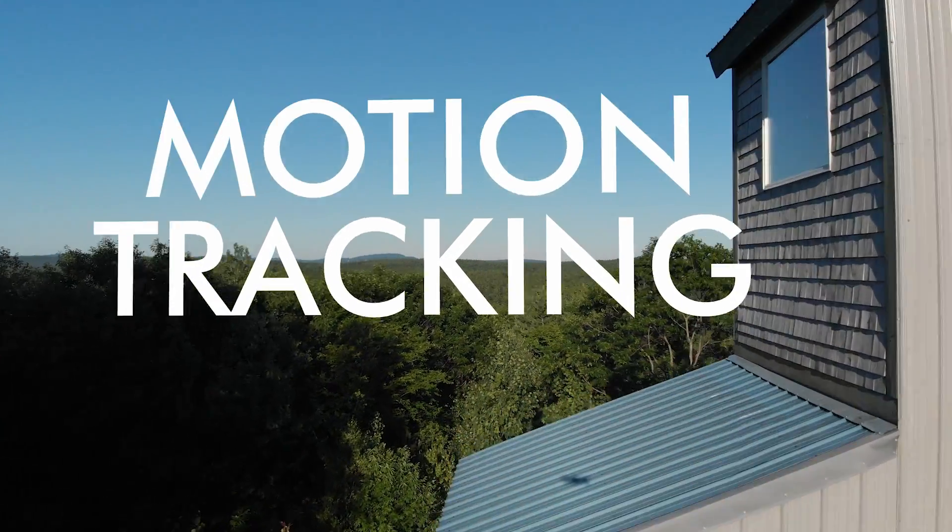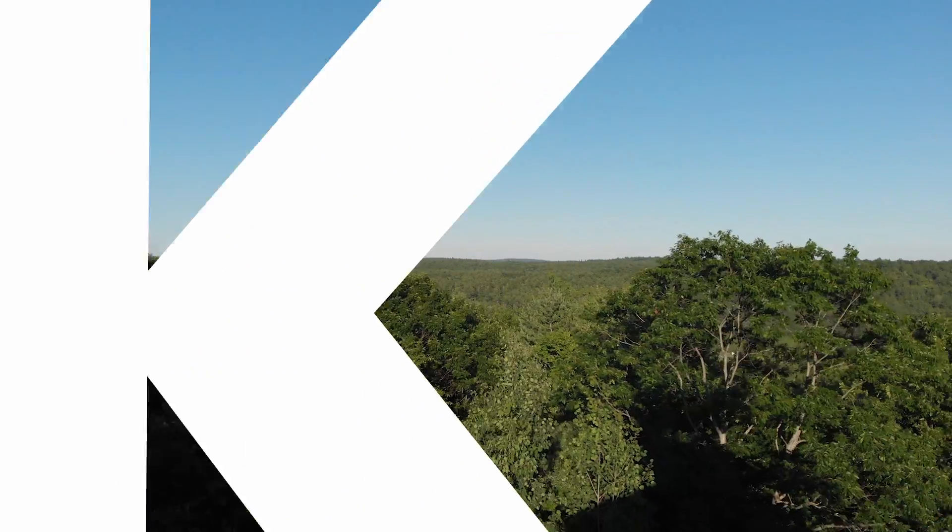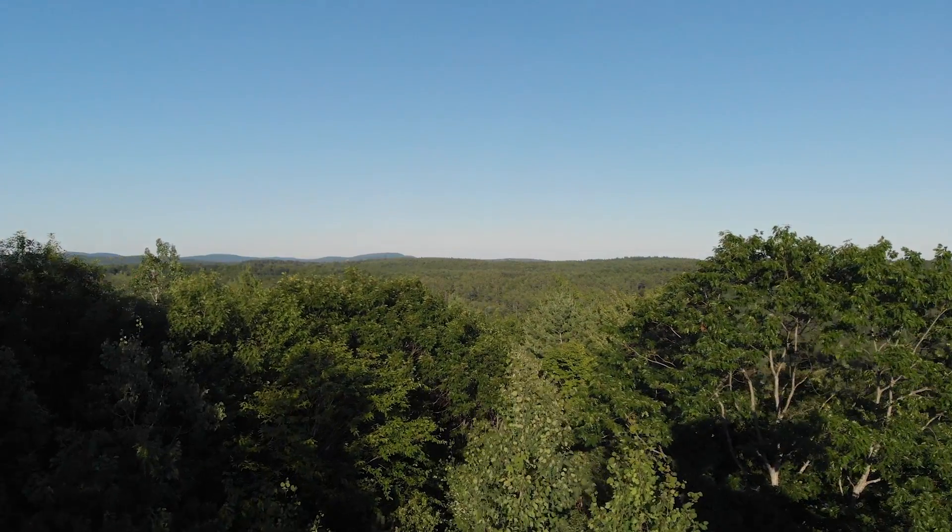We're just going to do a quick example with text so that you can see how this effect works and how easy it is for you to do on pretty much any of your shots.